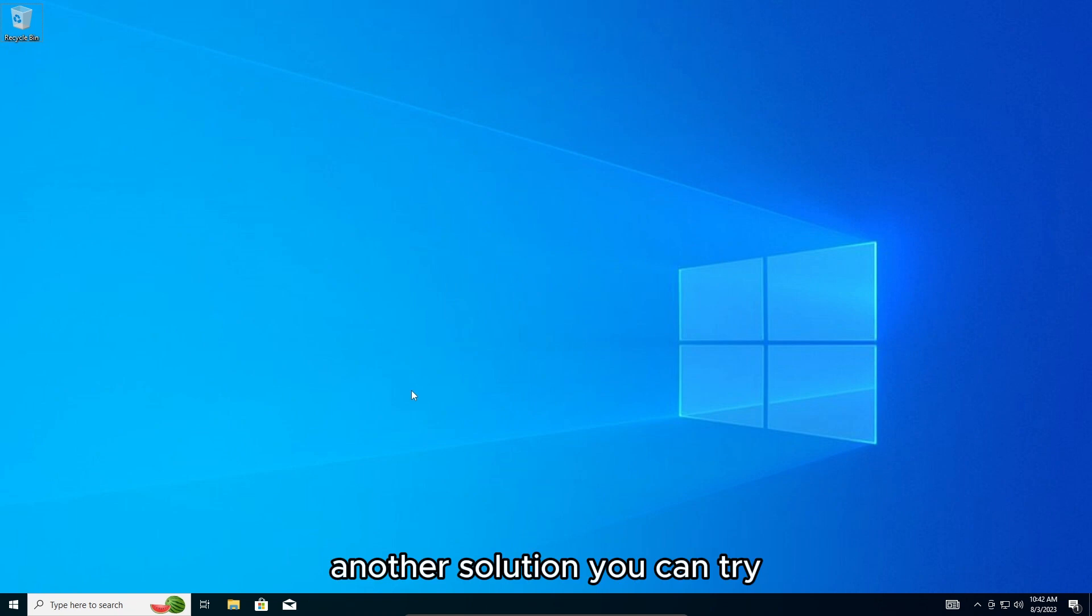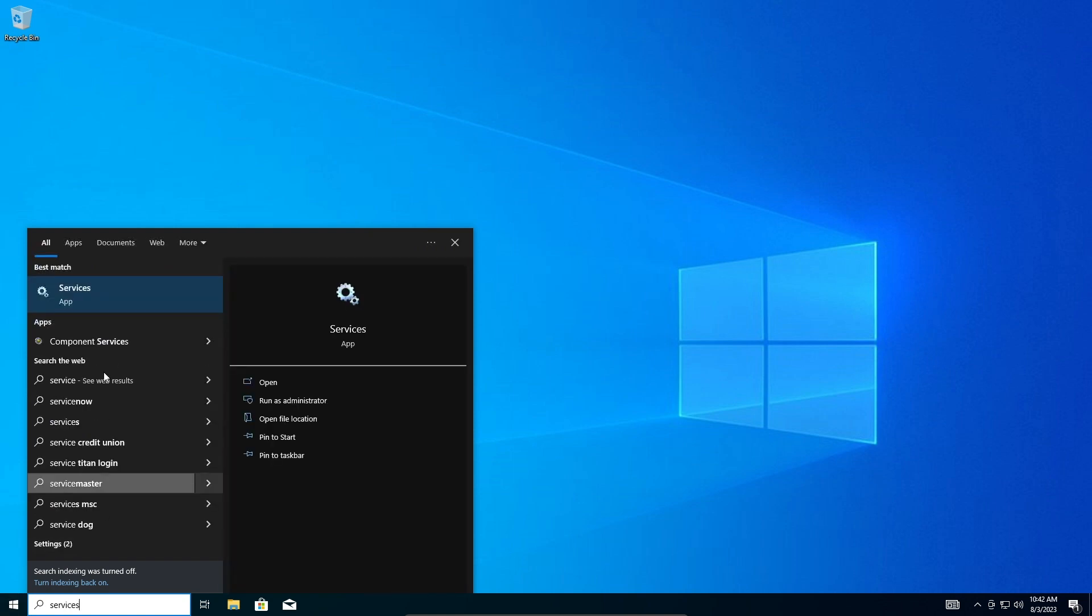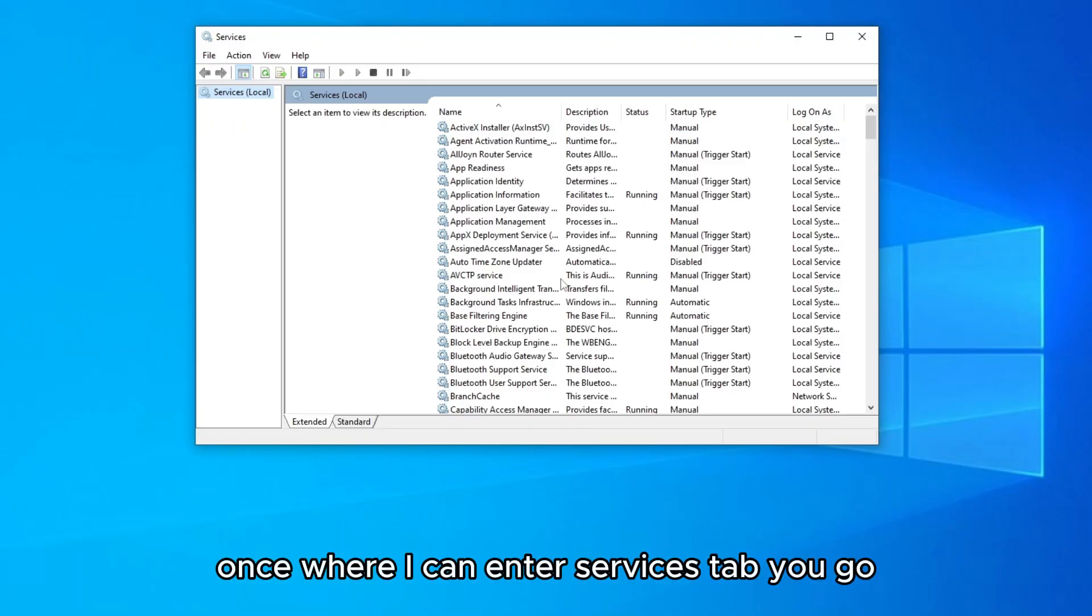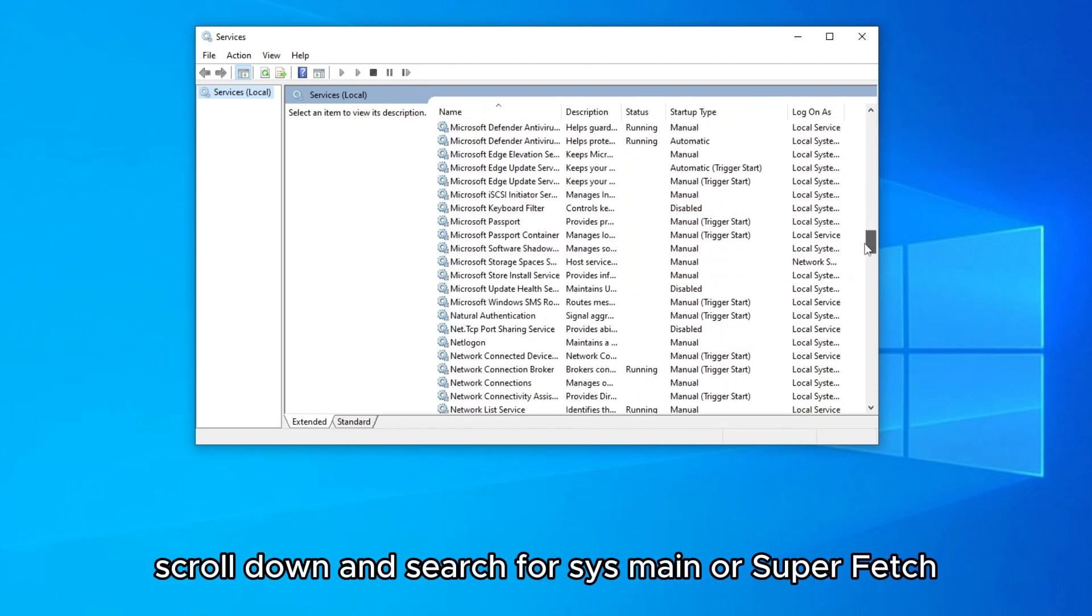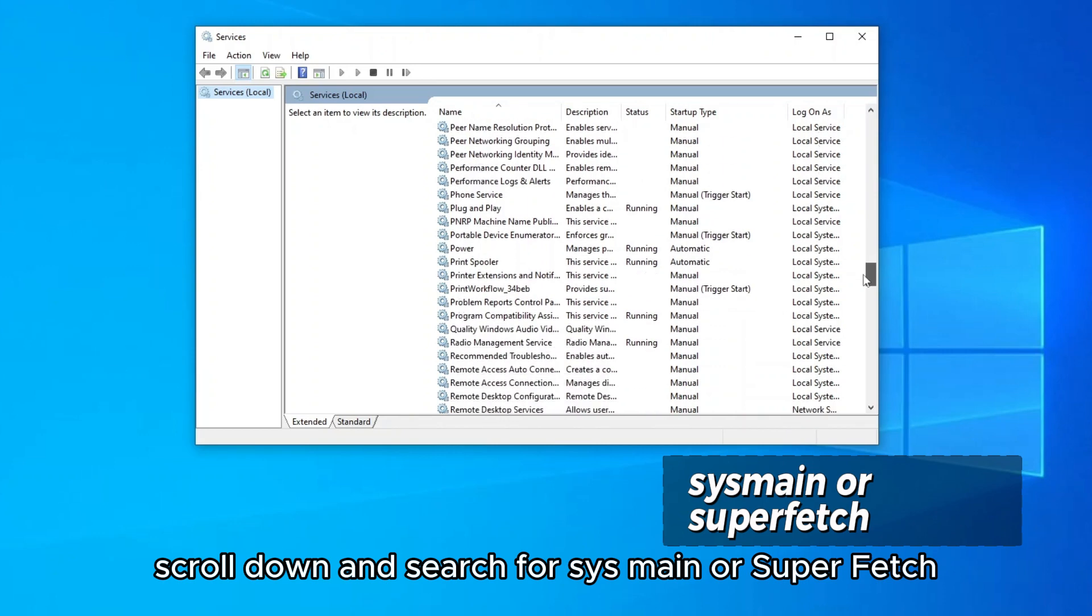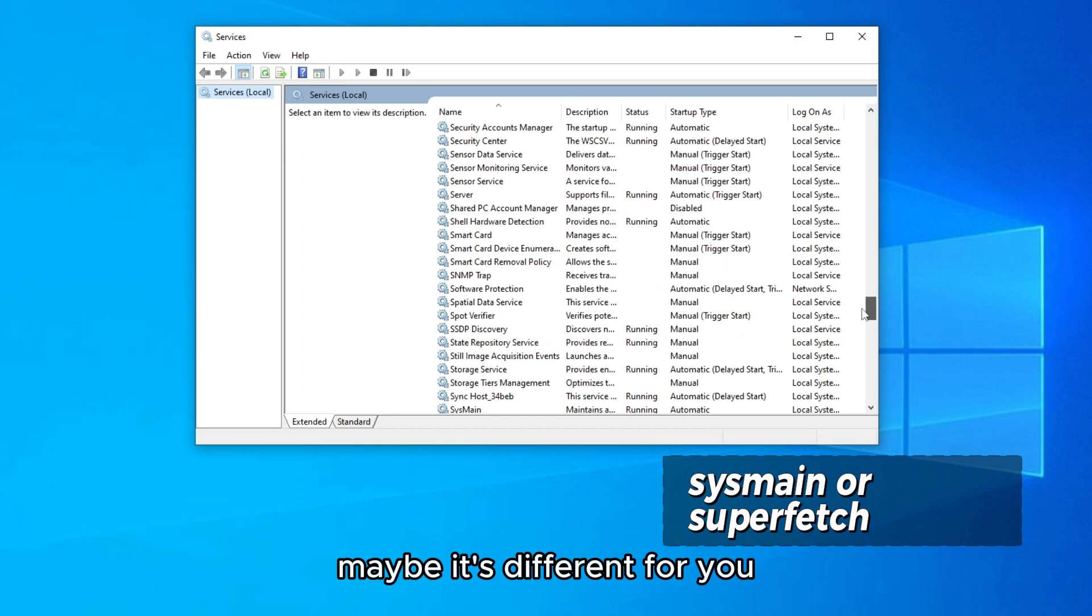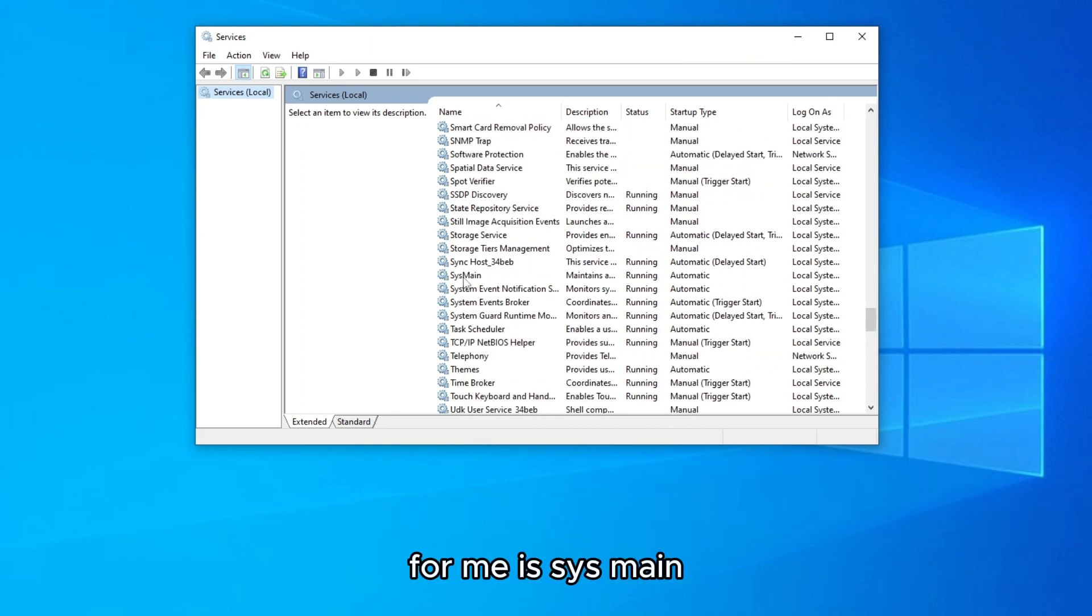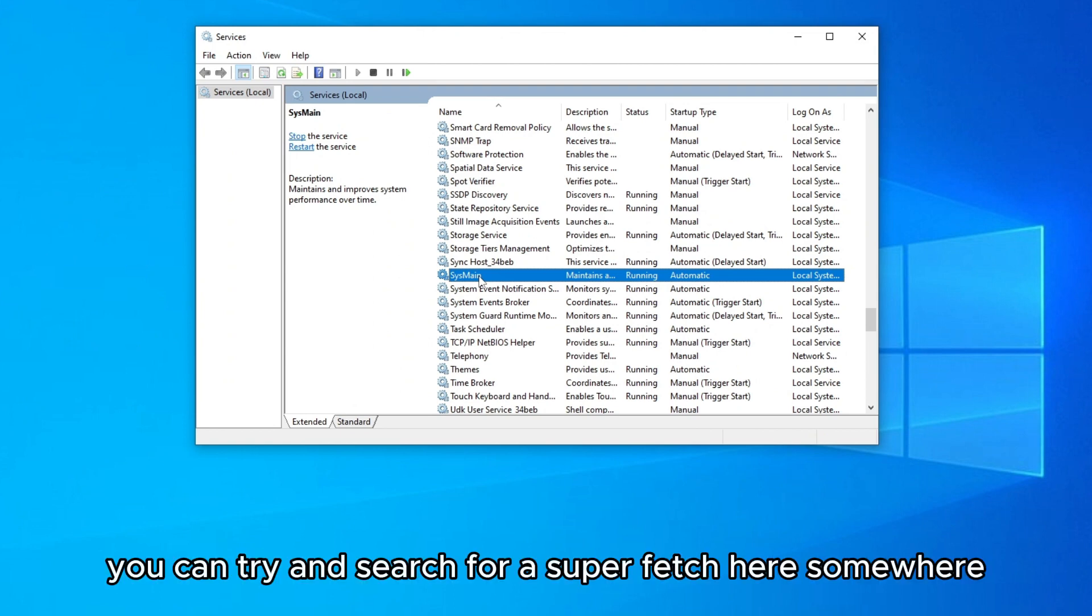Another solution you can try is to go again services. Once you're in into services tab, scroll down and search for SysMain or SuperFetch, maybe it's different for you. For me it's SysMain. So if you don't see this option on services, you can try and search for SuperFetch here somewhere.